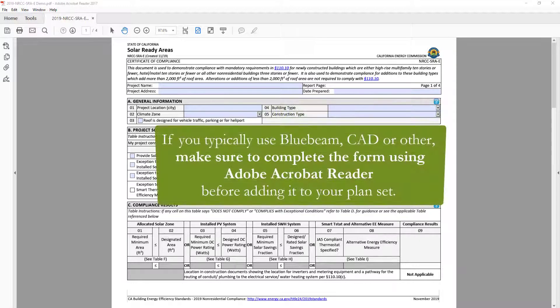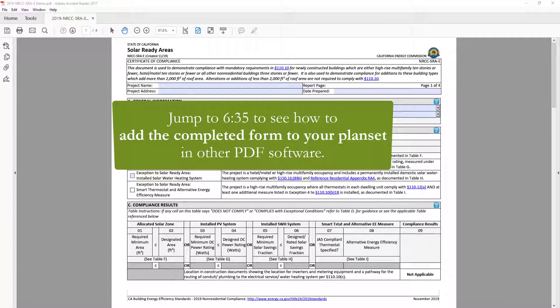If you typically use Bluebeam, CAD, Adobe Pro, or another PDF reading software to create and store your project documents, you will need to use Adobe Acrobat Reader to complete your Dynamic Form and then add the completed form back to your plan set in Bluebeam, CAD, or other PDF reading software. Later in this video, we will cover that process in detail.